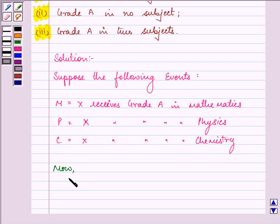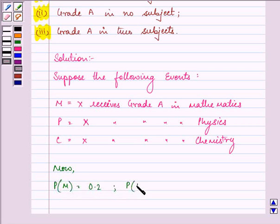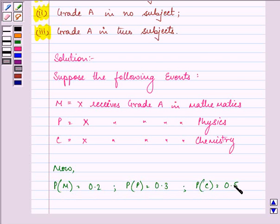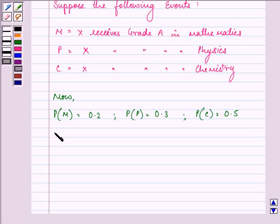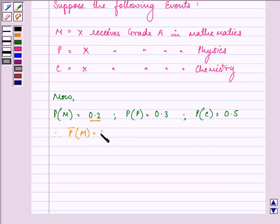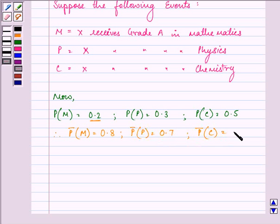Now we have probability of M given as 0.2, probability of P given as 0.3, and probability of C given as 0.5. This implies probability of not getting grade A in maths will be 1 minus 0.2, that is 0.8. Similarly, probability of not P is 0.7, and probability of not getting grade A in chemistry is 1 minus 0.5, that is 0.5.